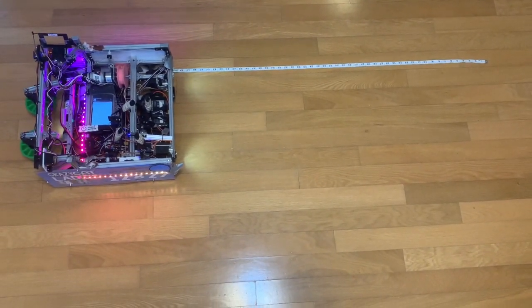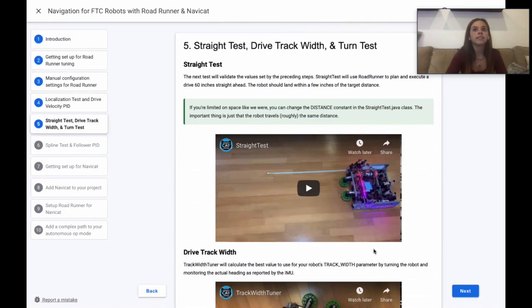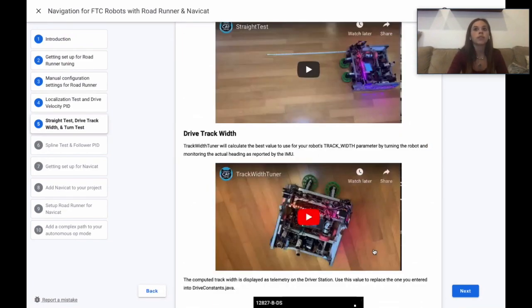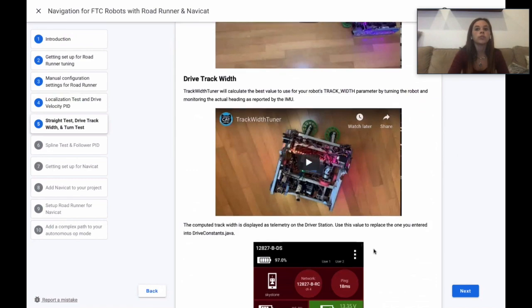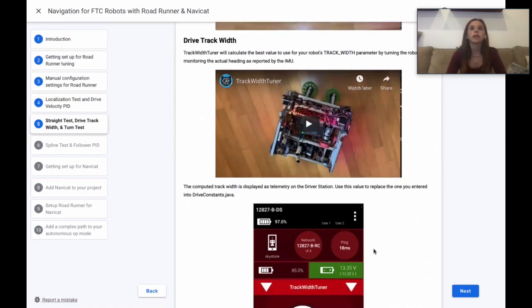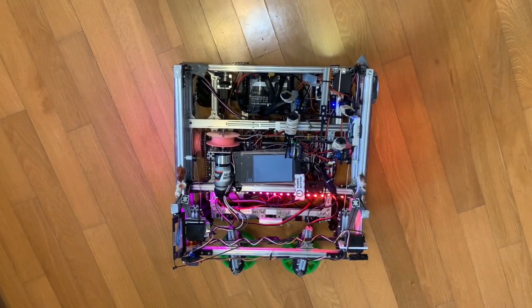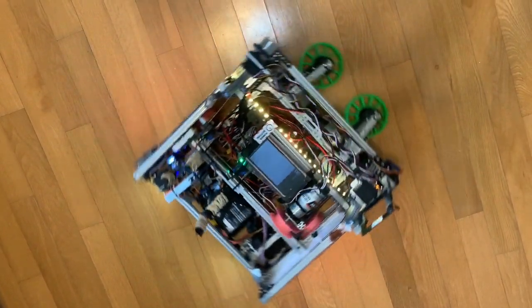The next test is called drive track width and will calculate the best value to use for the robot's track width parameter by turning the robot and monitoring the actual heading as reported by the IMU. The computed track width is displayed as telemetry on the driver's station.